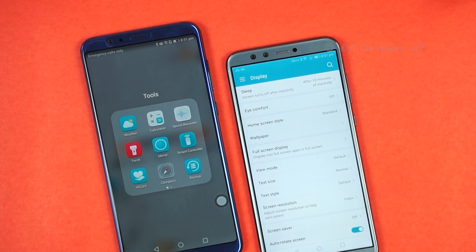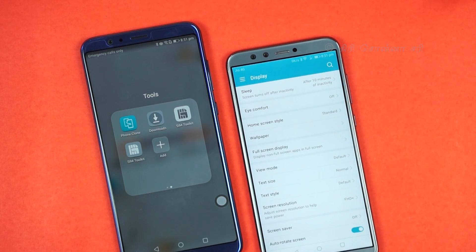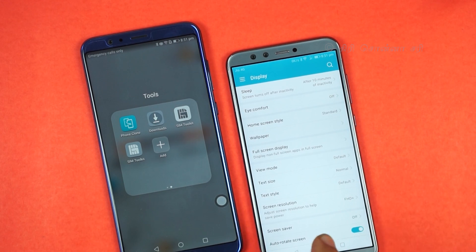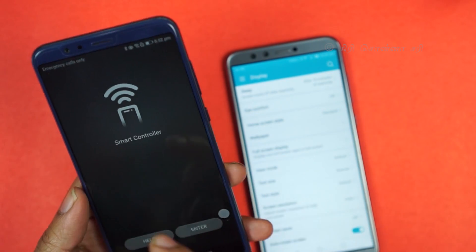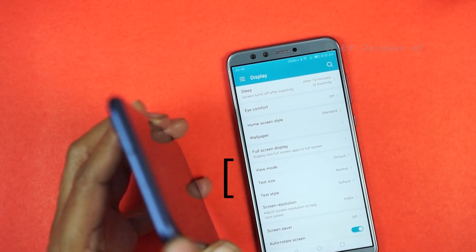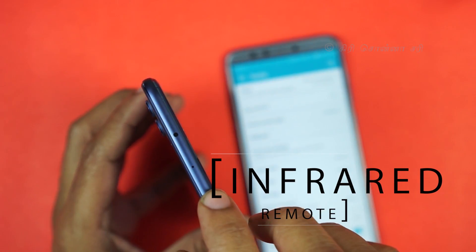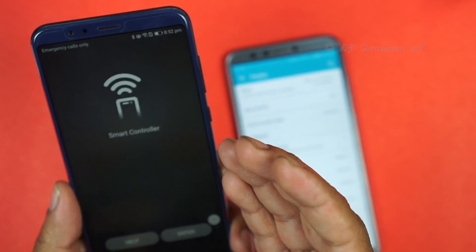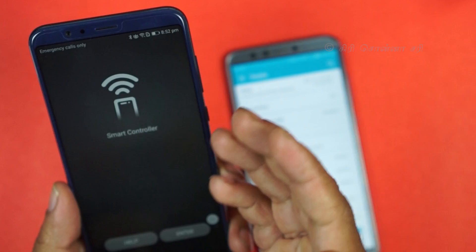You can use Phone Clone to transfer data. Phone Clone lets you transfer applications, pictures, media, and all your data to a new phone. The smart controller also uses an IR blaster — there is an IR port — and all Honor phones can use this application.